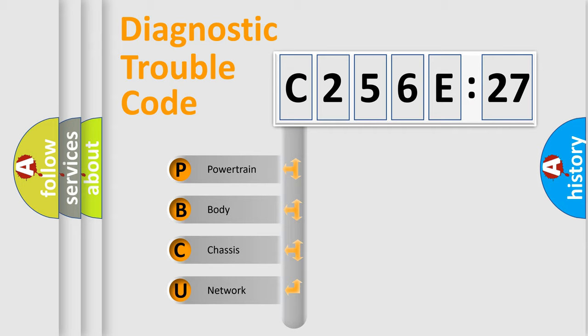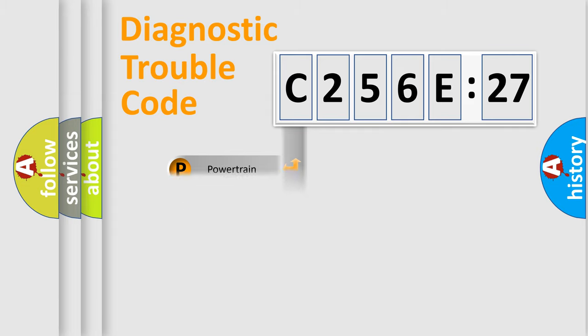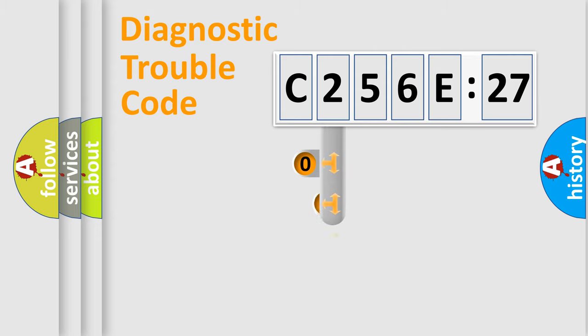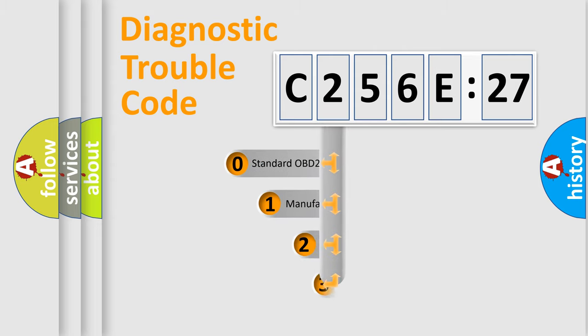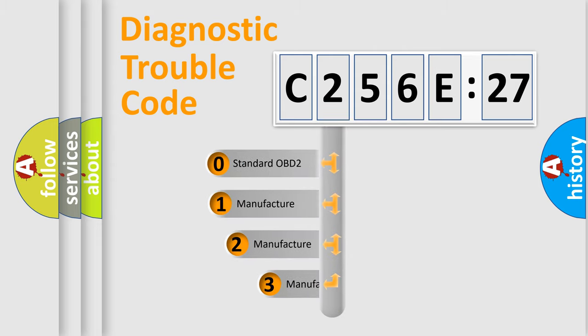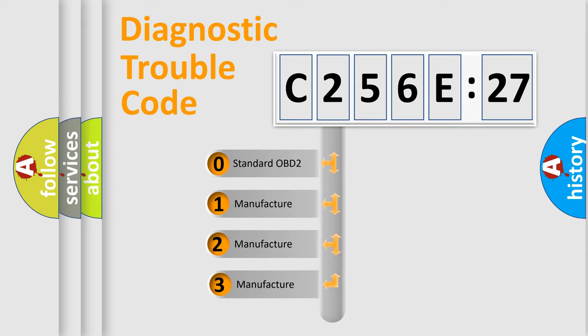We divide the electric system of automobile into four basic units: Powertrain, Body, Chassis, and Network. This distribution is defined in the first character code.